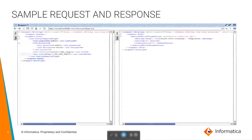Now we will have a look at the sample request and response. From the sample request, we can see that we provided username, password, ORSID, and table name. Table name here is the staging table name. From the response, we can see that the job has been executed successfully with a return code of 0.